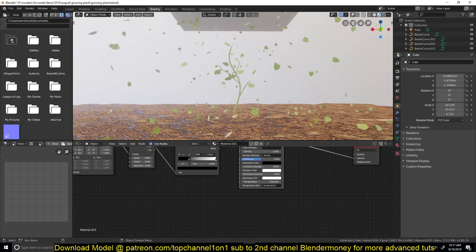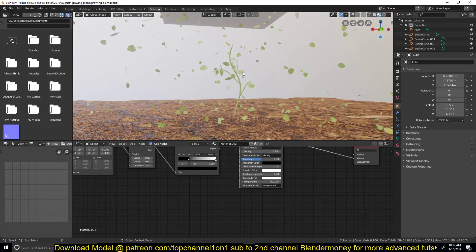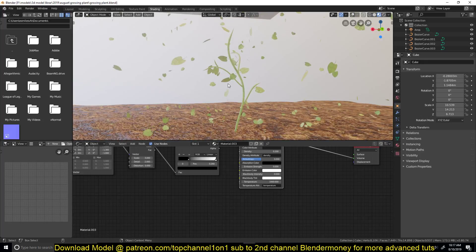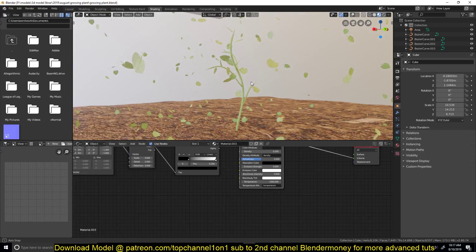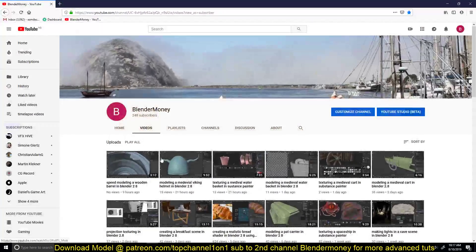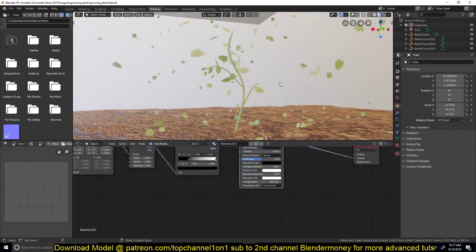Let's go in and start animating this. If you want to watch the entire process — including the extra leaves falling down — the main focus of this tutorial is the vine growing and the leaves stemming from that. I'm not going to make the entire scene, so if you want to watch the timelapse you can go to my second channel, Blender Money. Don't forget to subscribe there as well.